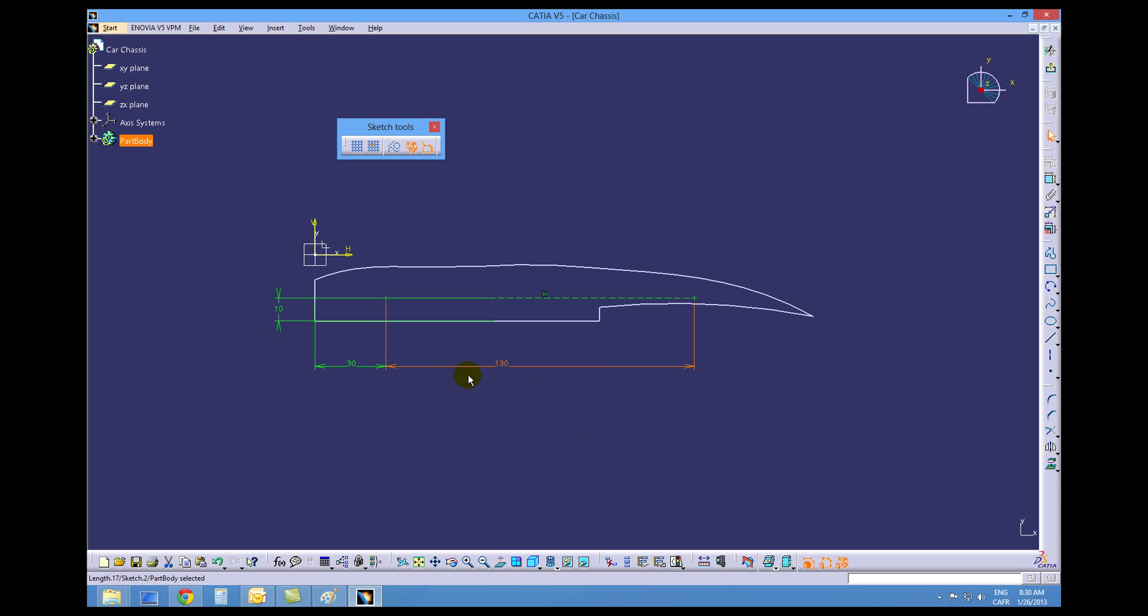So now with these dimensions on here, if we want to change the position of the wheels at any time, we can simply by coming back to this sketch and changing the values of these numbers. Pretty cool.